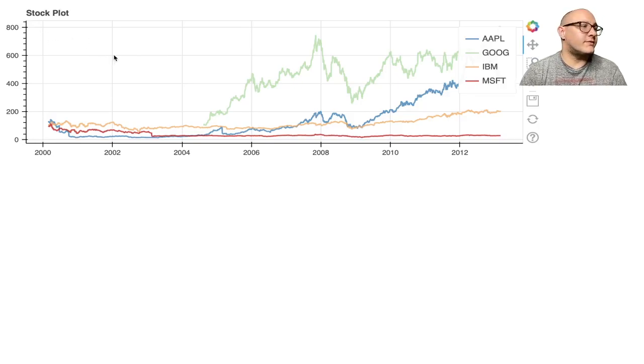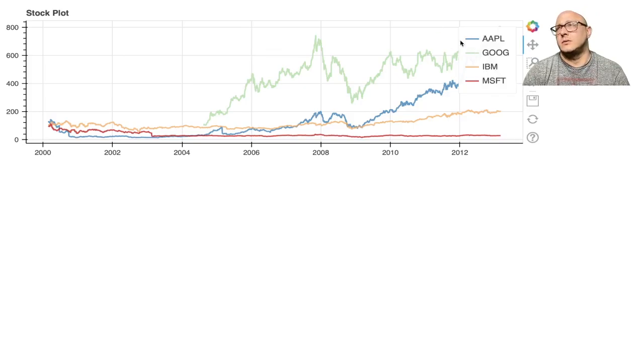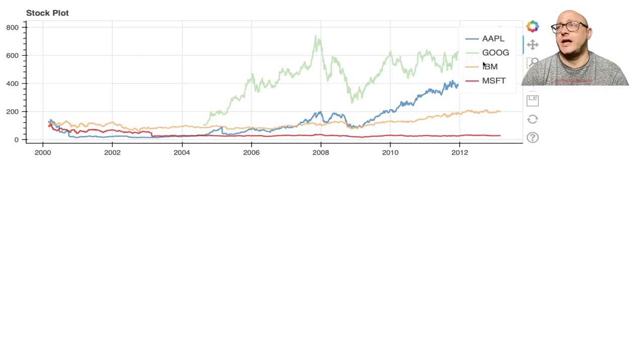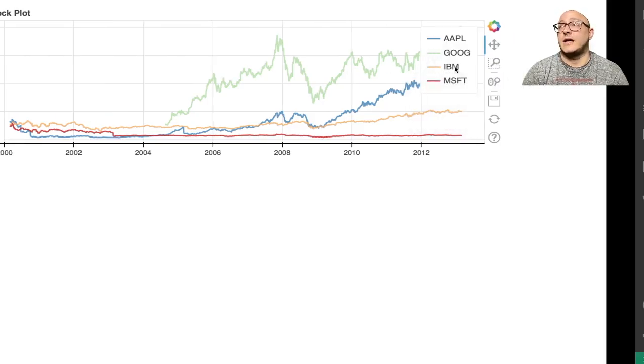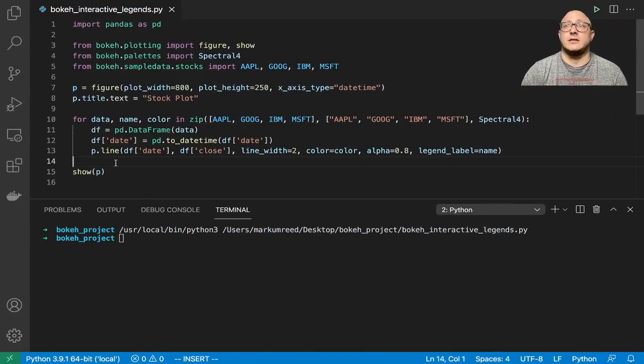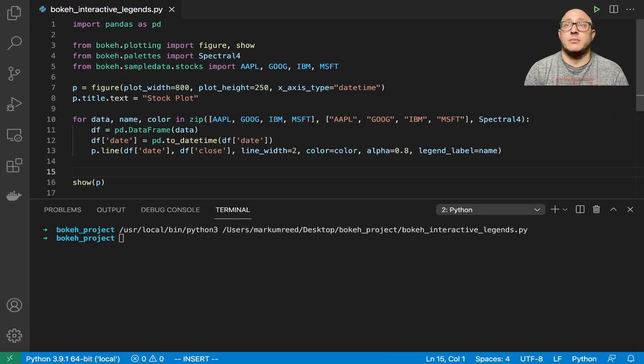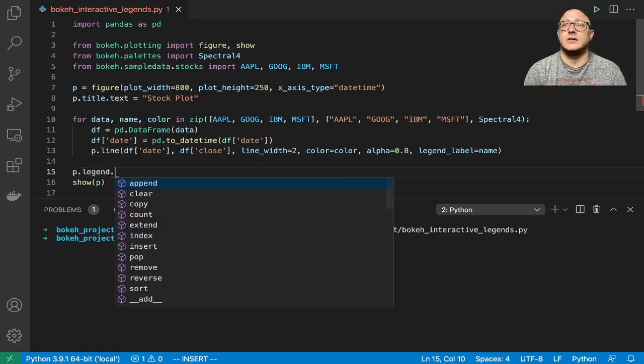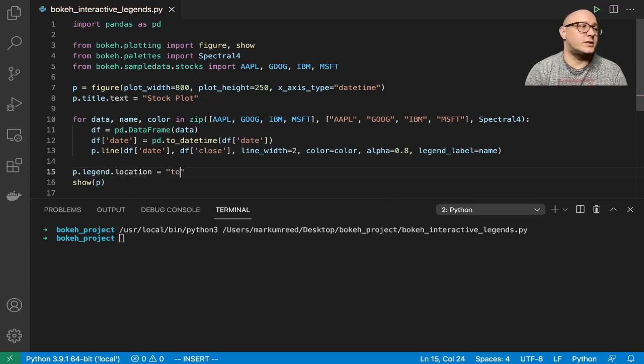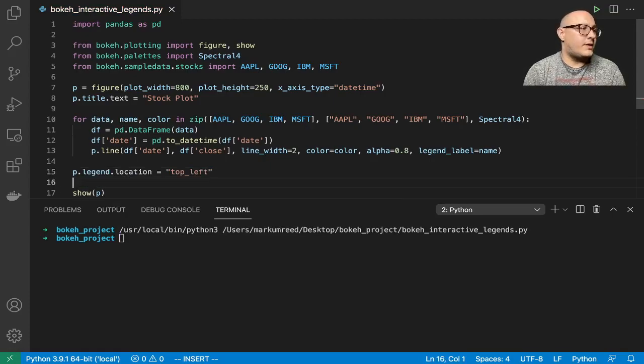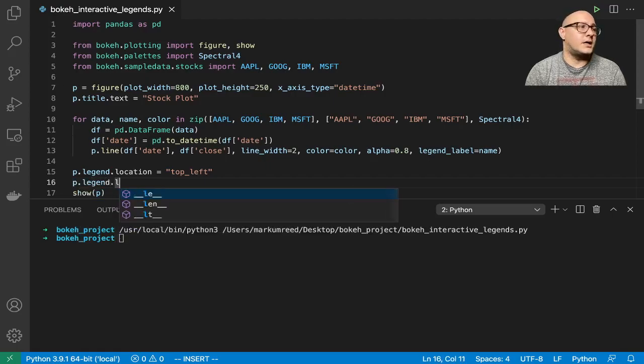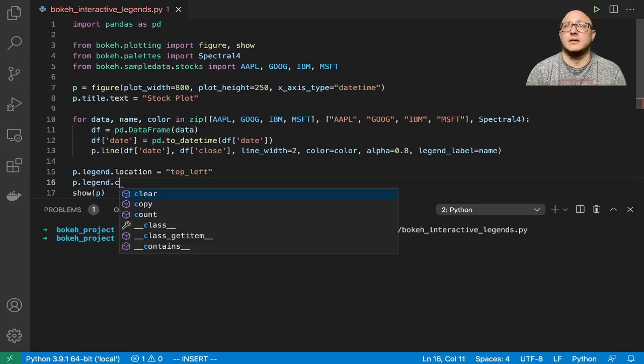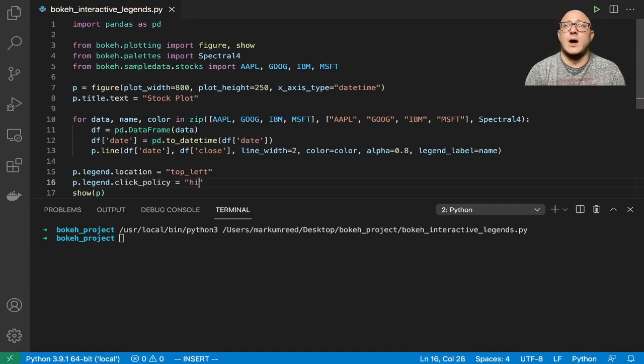We're going to add in some ability to change and interact with the graph by clicking on the legend. We want to move the legend to the upper left. So p.legend.location here, and we'll do top left. Then the next thing we want to do is p.legend.click_policy here, and we're going to do hide.